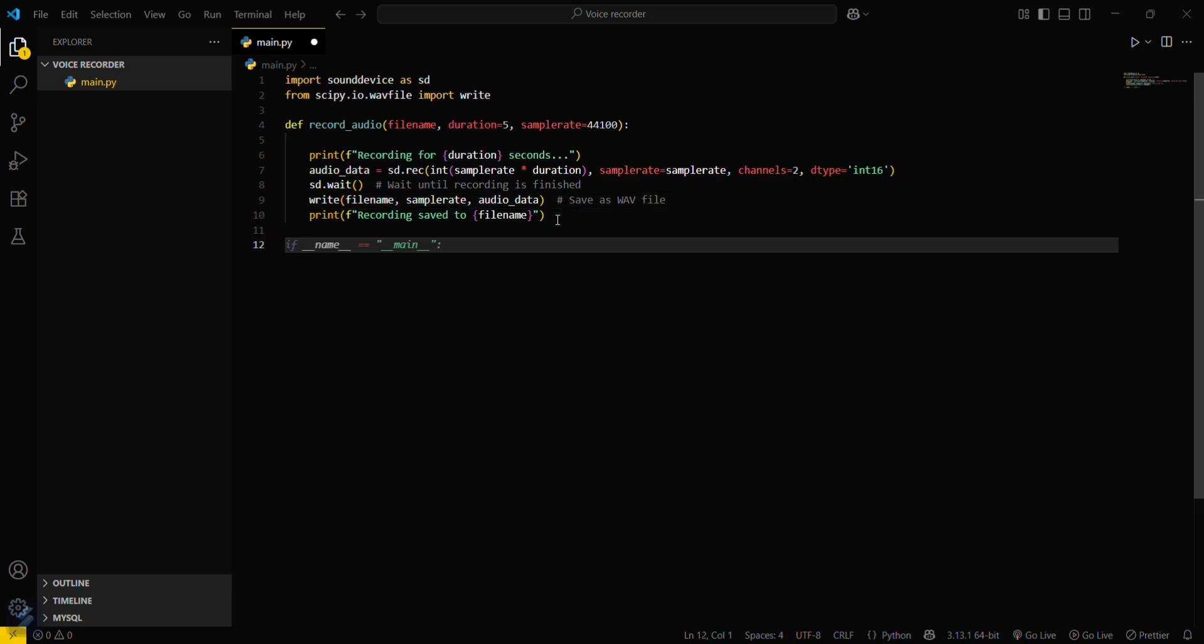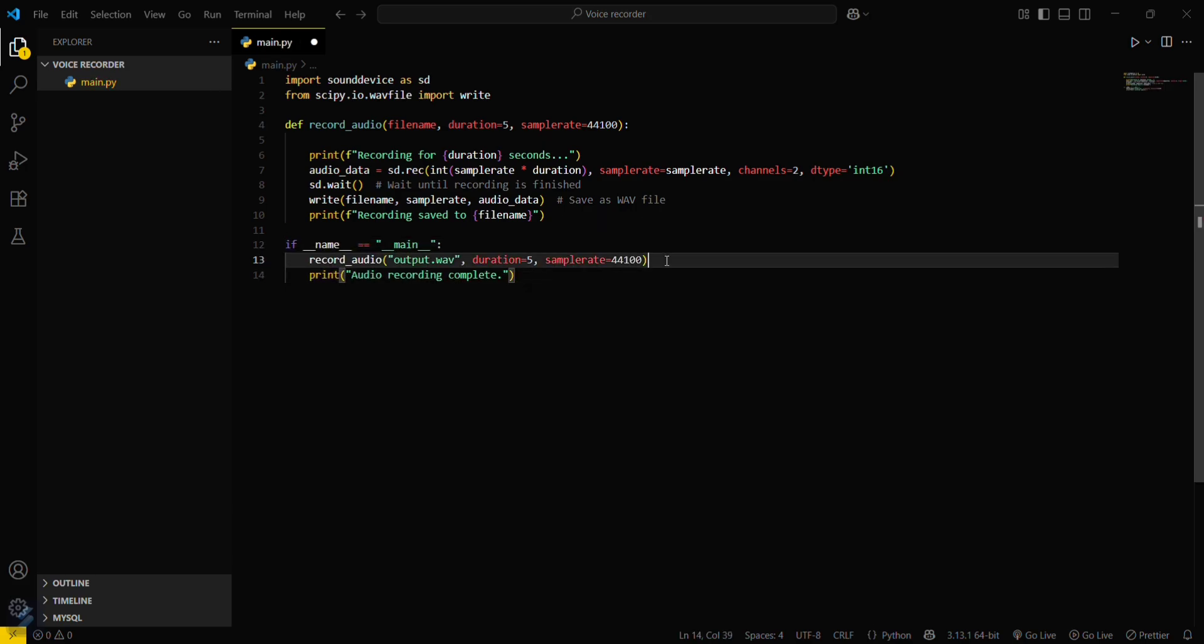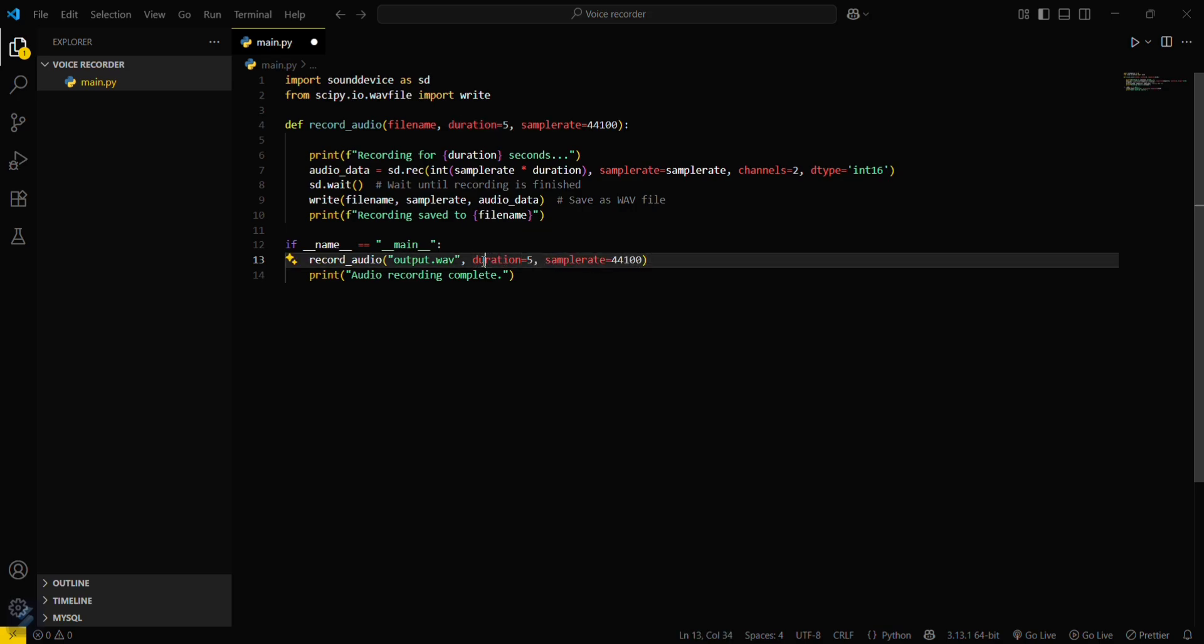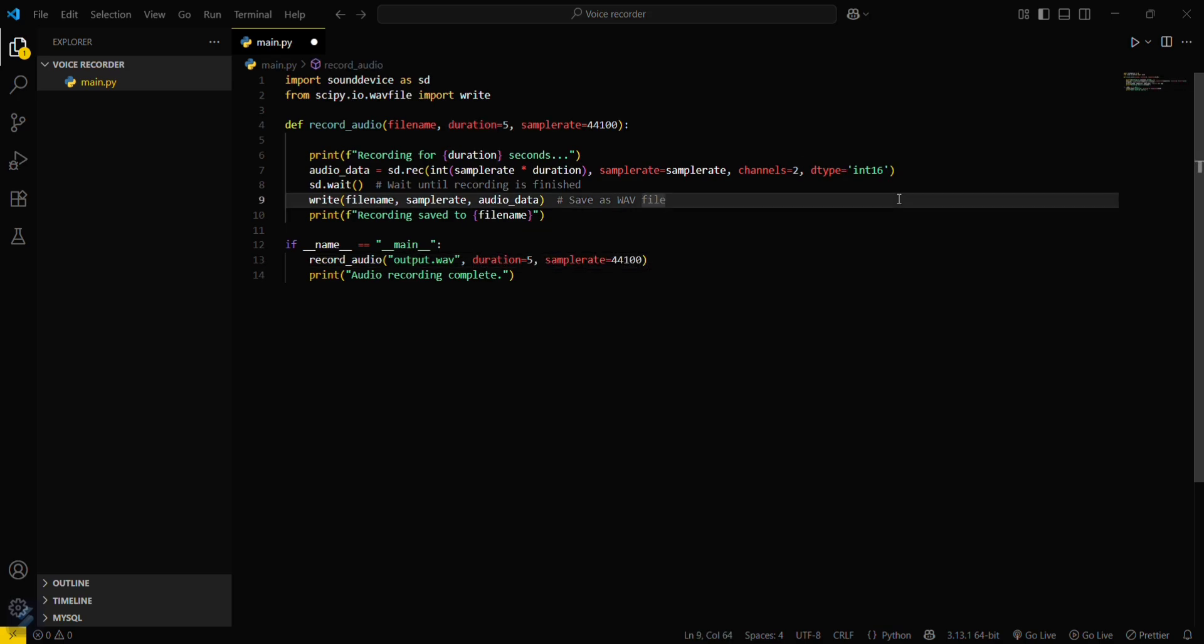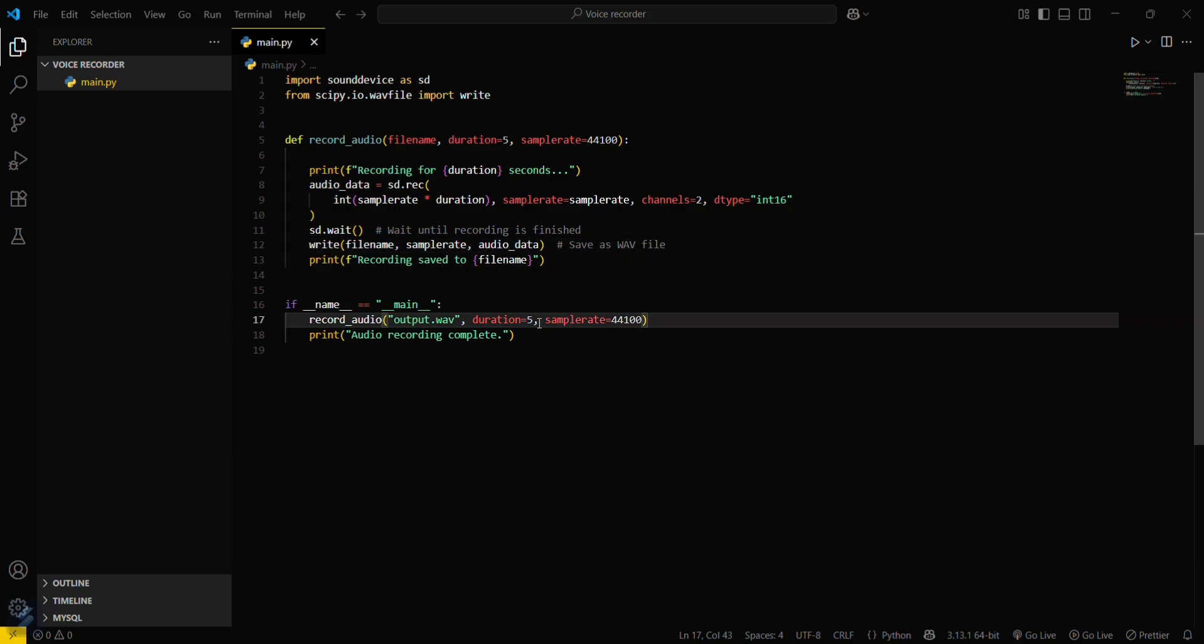Then you have to call this function. We'll be using this. If you want to change some data you can do that. I'll be doing 10 seconds here.